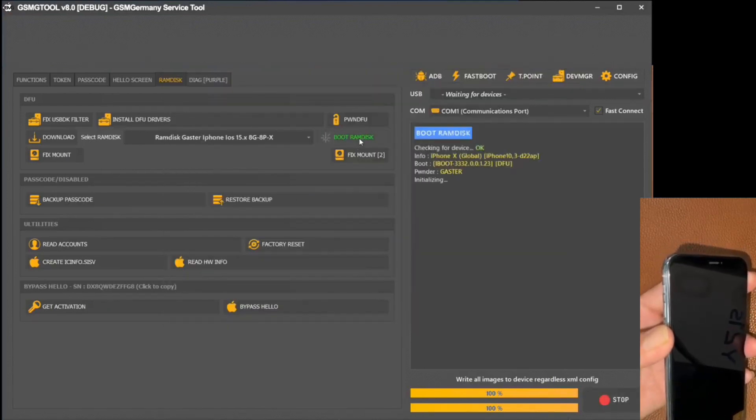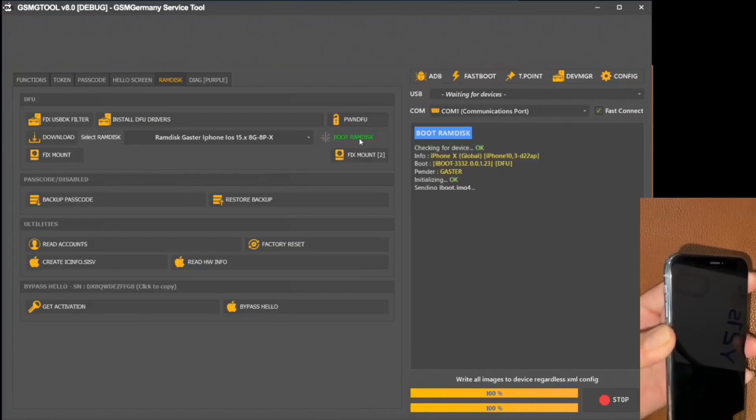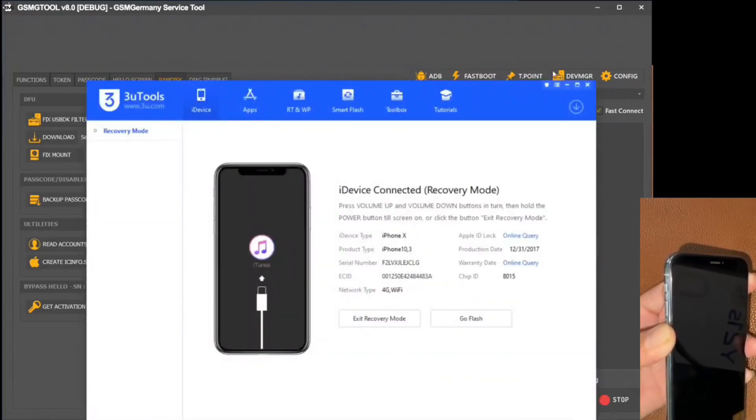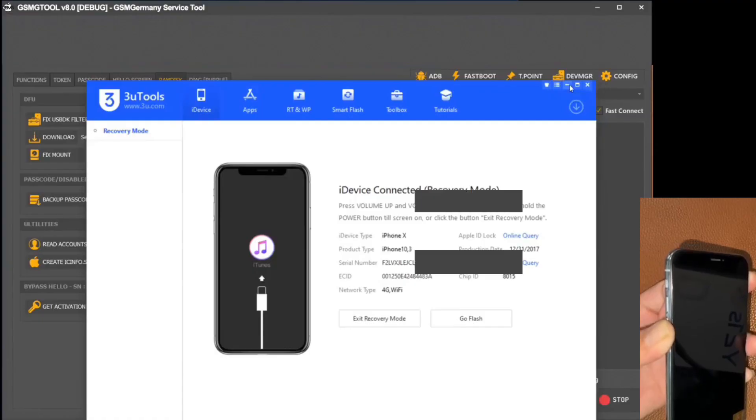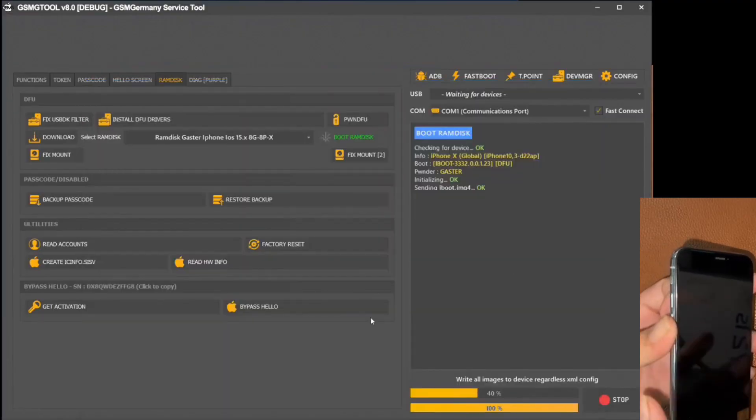Next, we turn our attention to the boot RAM disk option. With this selection, the iPhone enters a process of removing registers from its root, which is crucial for a full system reset.